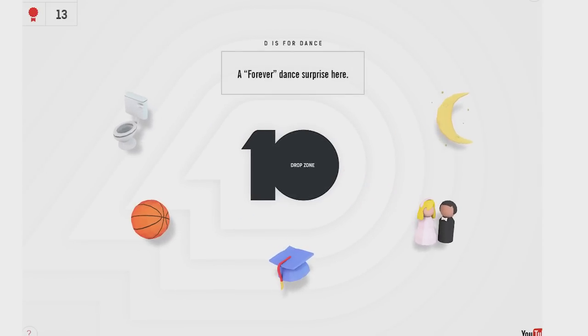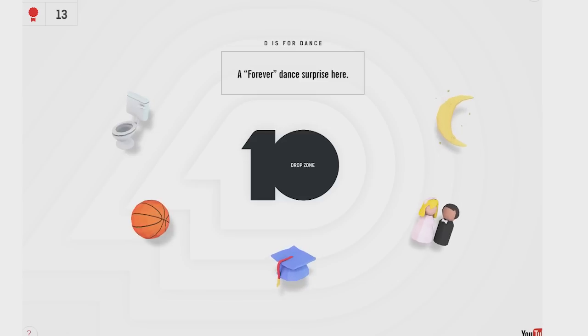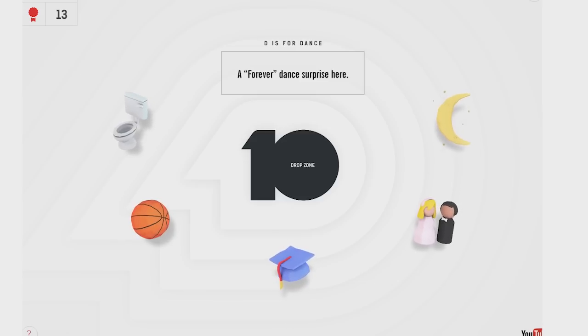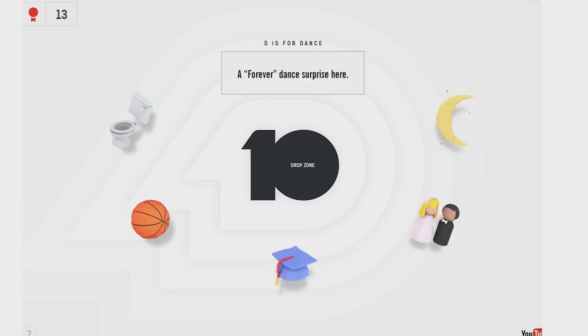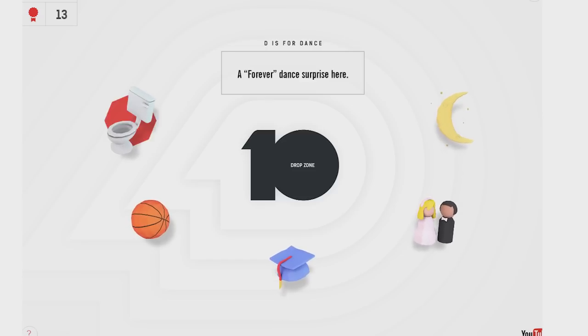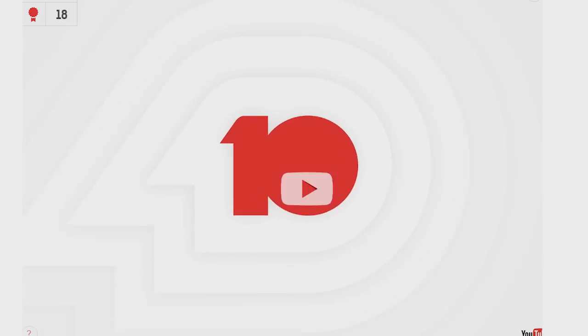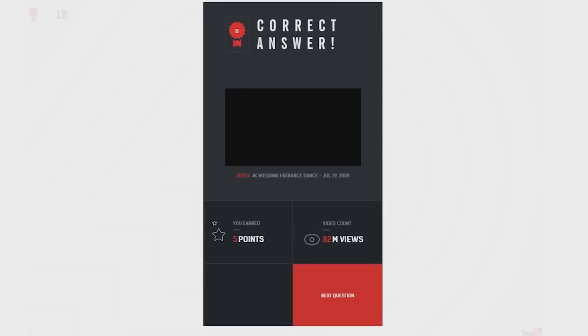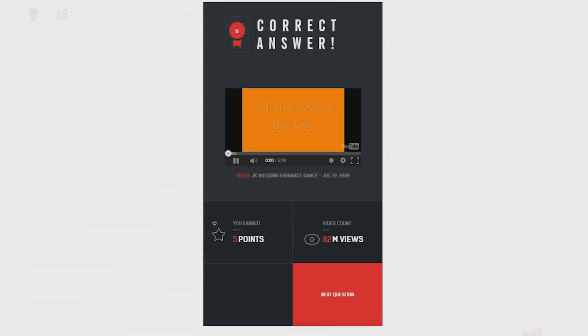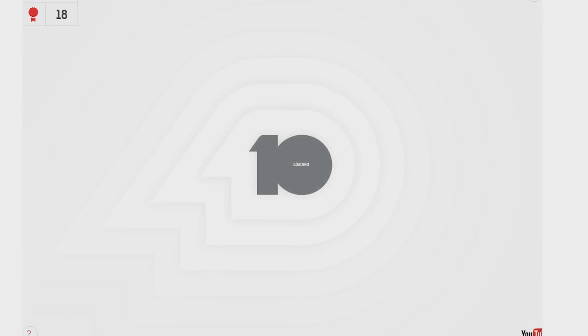A forever dance surprise here. On the moon? Or is that cheese? Graduation? Basketball? A forever dance surprise. I don't actually know what this one is. We're going to guess wedding. I got the right answer. Oh, that thing? Yeah, JK Wedding. Okay. Yeah, okay.